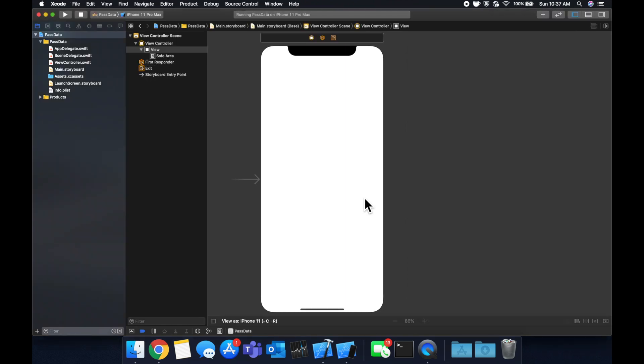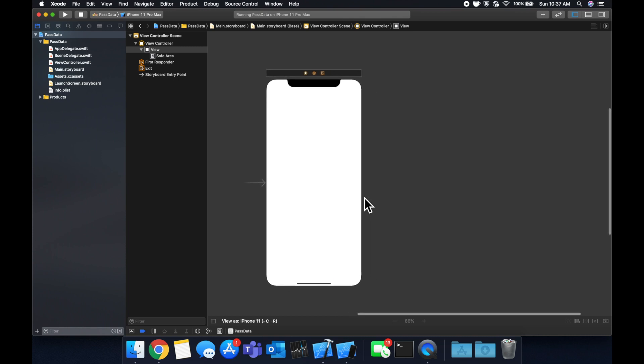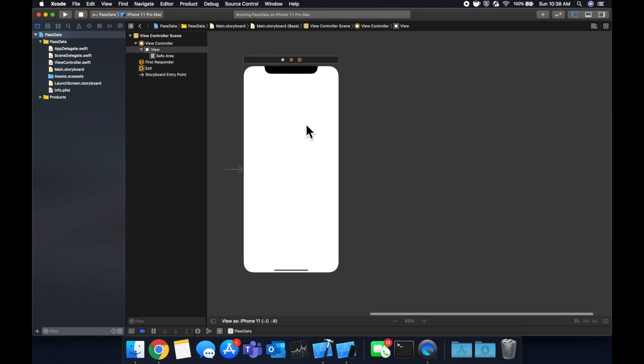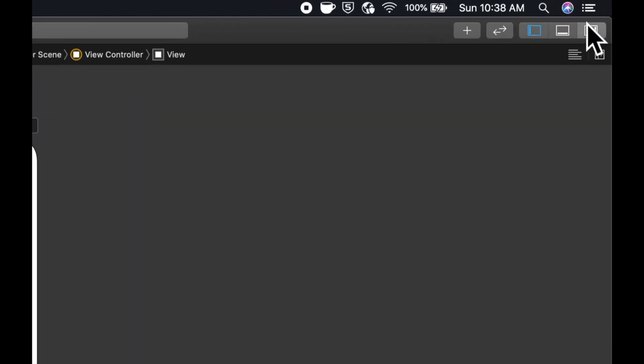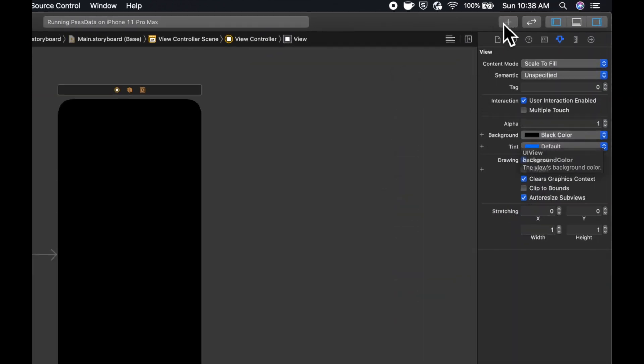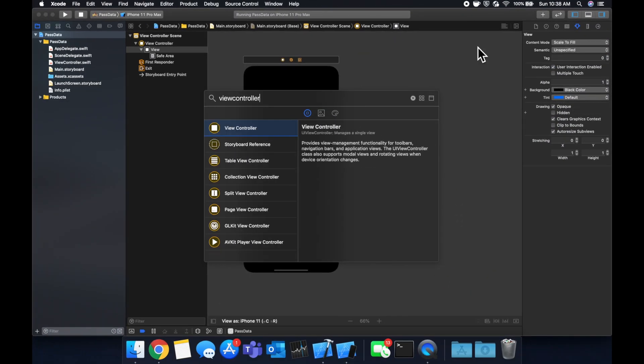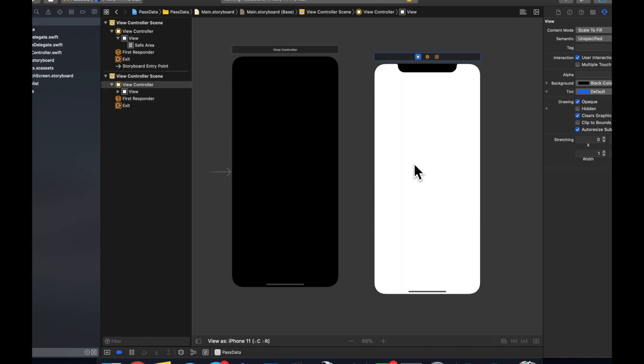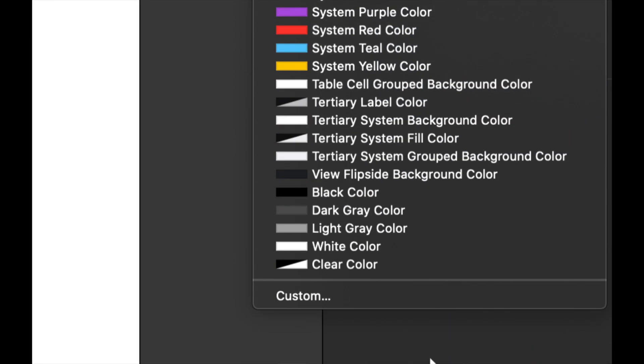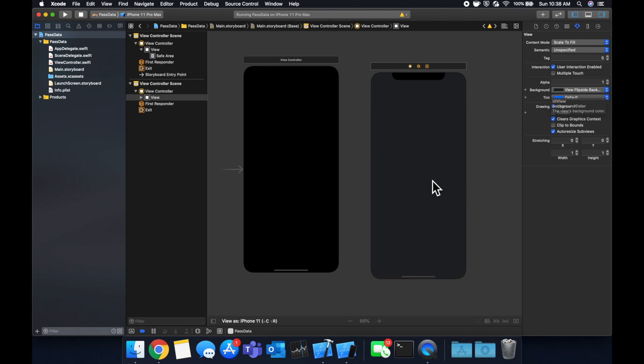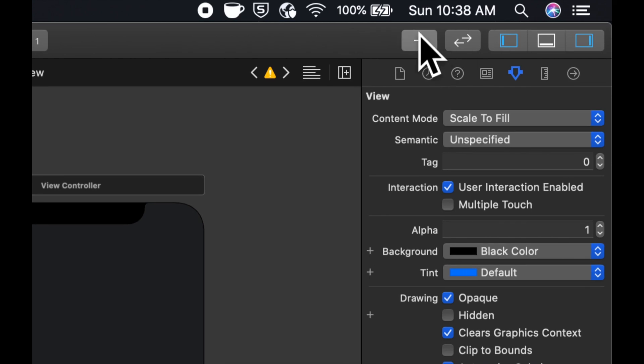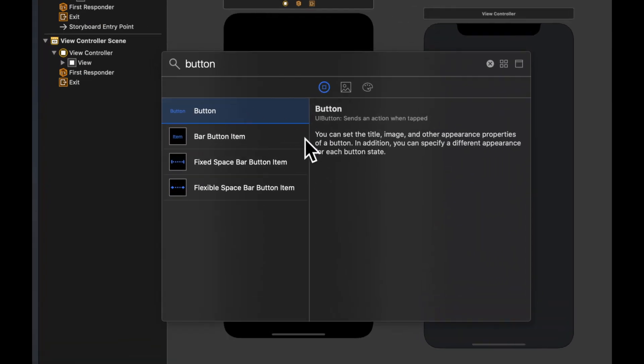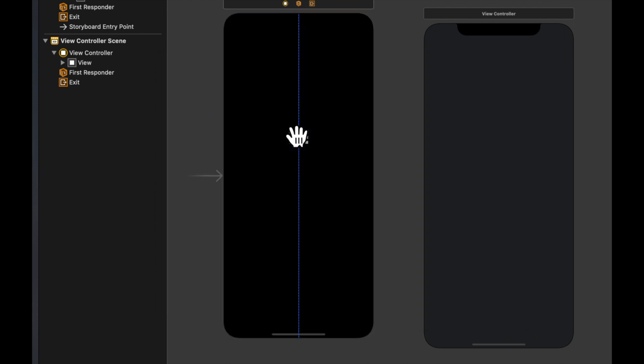So the first thing we need to do is we're going to bring in a second view controller and we're going to have a button to present that view controller. If you're not sure how to work with multiple view controllers, I've got a great video on that. Feel free to also just follow along. So let's set a background color to this view controller, let's make it black. And then let's come up here, find another view controller and drag it on in. And let's change the background color of this to a dark gray.